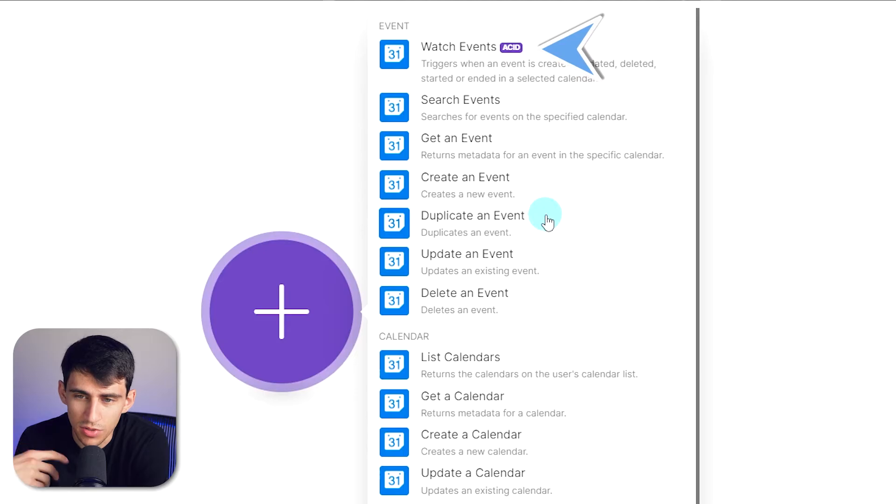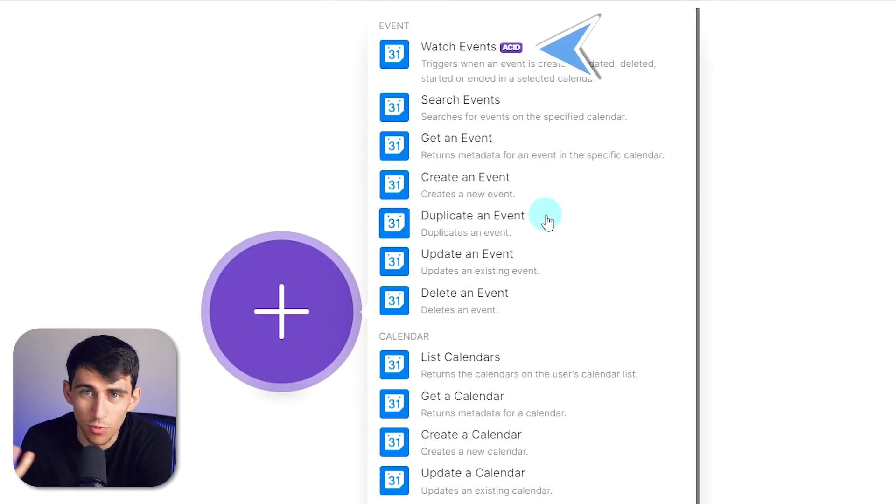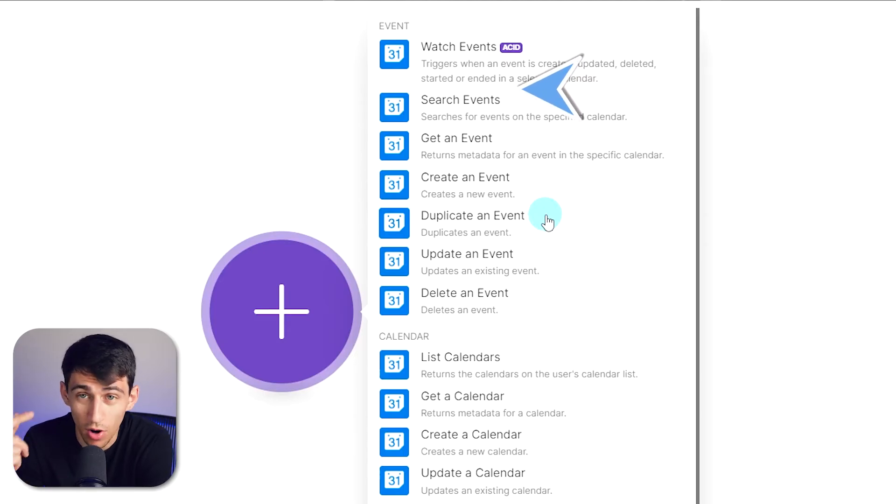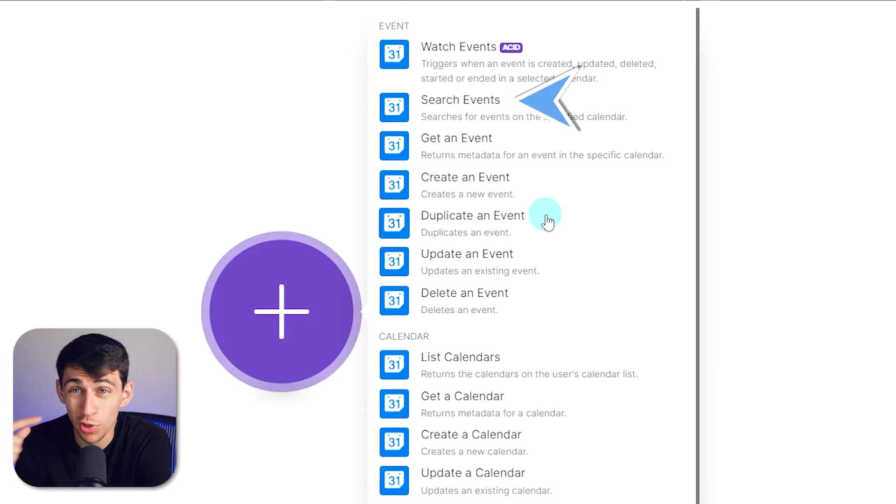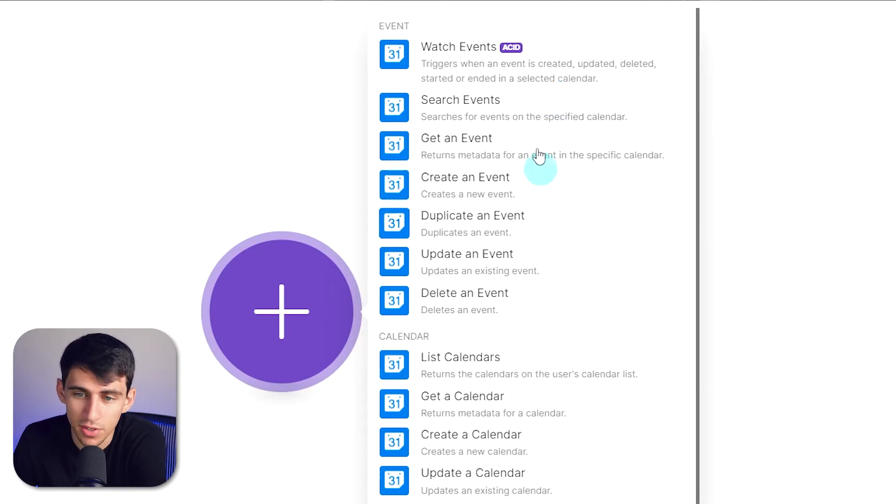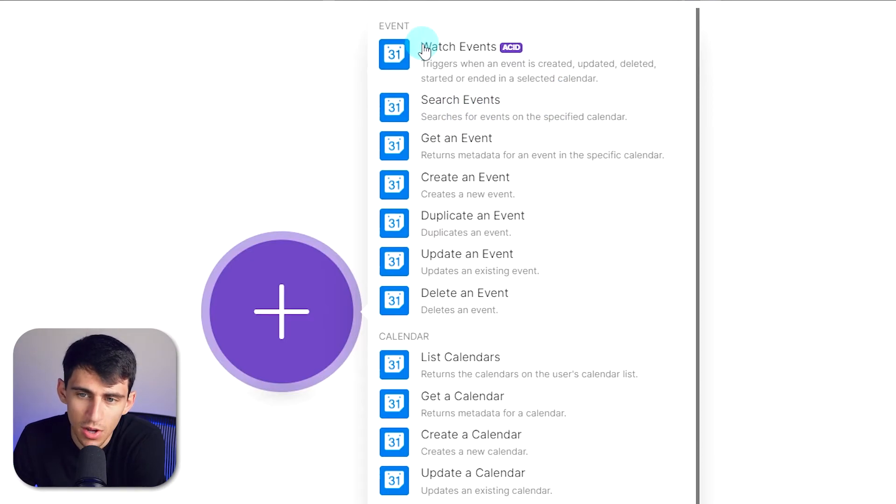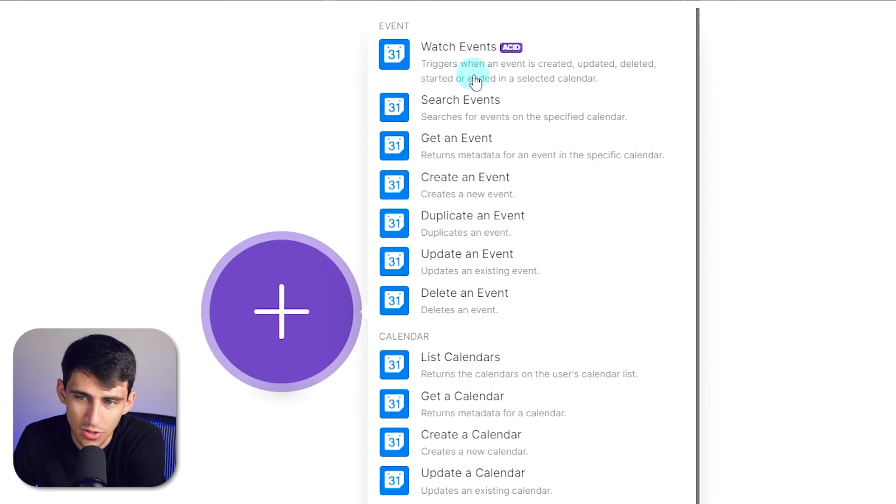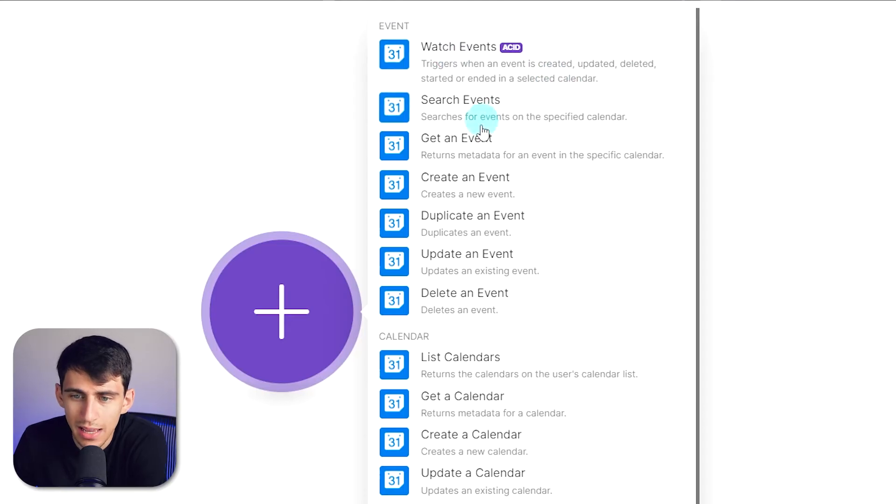Which essentially just watch and wait for something to happen. There are search triggers, which look for things that have happened. So for example, searches for events on a specific calendar, whereas the asset ones are triggers when an event is created, updated, deleted, started, or ended in a specific calendar.